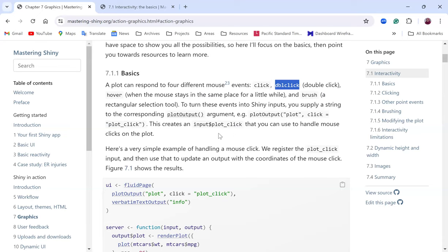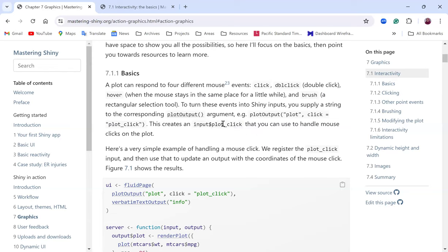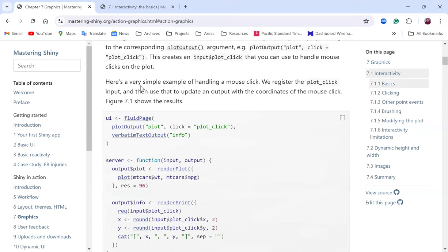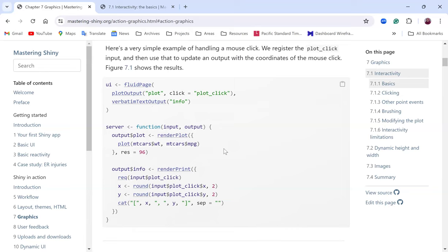This creates an input like input$plot_click that you can use to handle mouse clicks on the plot. For the example of handling the mouse click, we register the plot_click input and use that to update an output with the coordinates of the mouse click. We're going to create a plot output with a unique identifier, and the click event will be 'plot_click'.